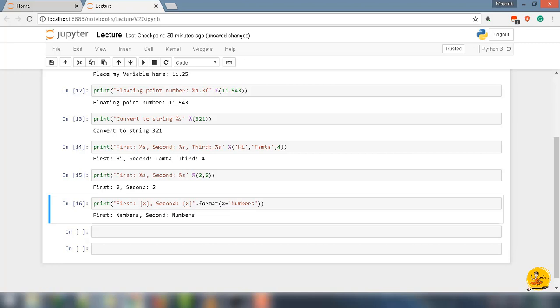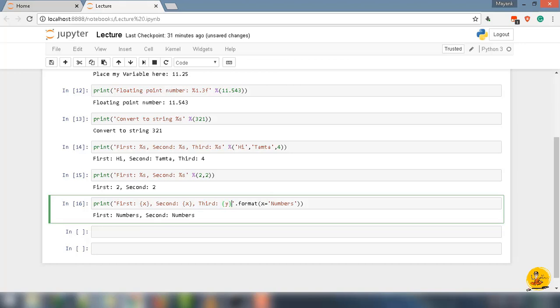If we mess around with order, let us take 'Third: {y}'. Under format function, define the value of y equal to 'strings'. So the output will be First: numbers, Second: numbers, Third: strings.